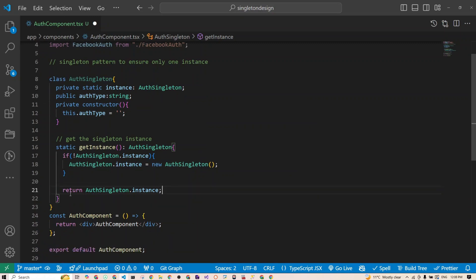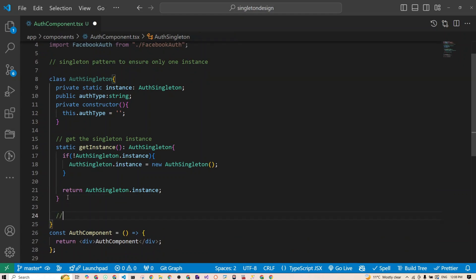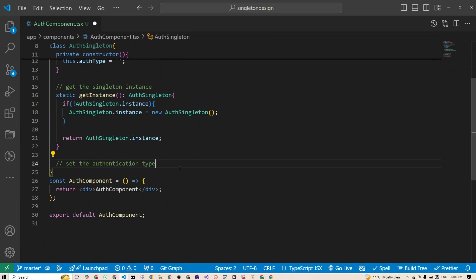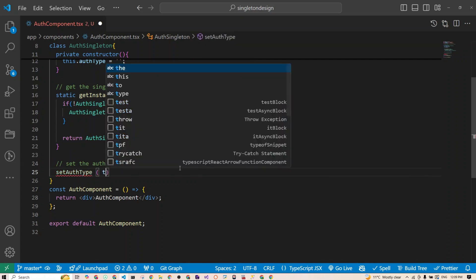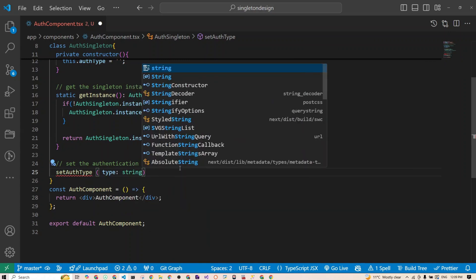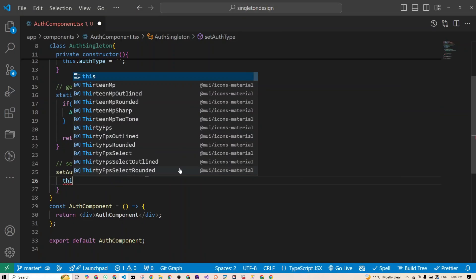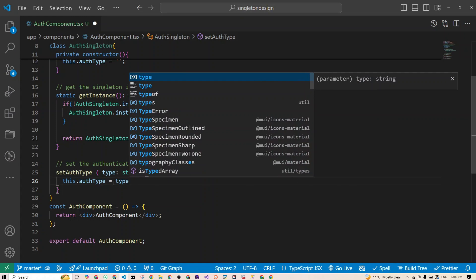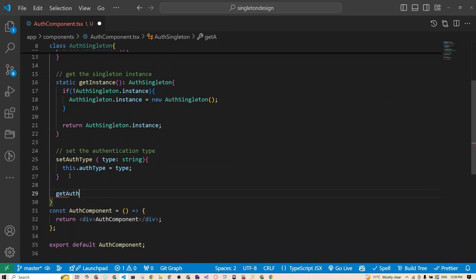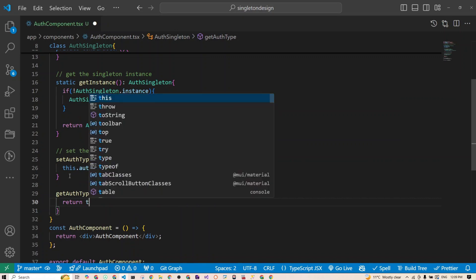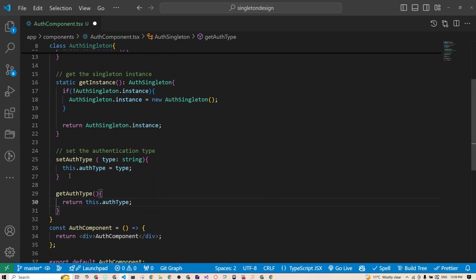Next, we set up a function to set the authentication type. We create a function called setAuthType that accepts a parameter called type of type string, and sets this.authType to the passed type. Then we create a getAuthType function that accepts no parameters and simply returns this.authType. So now our class is complete.